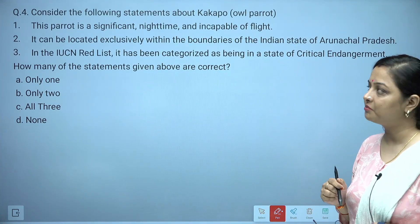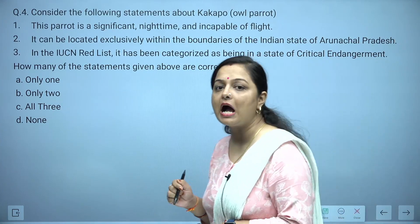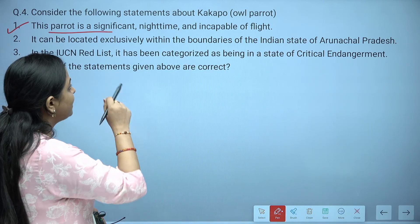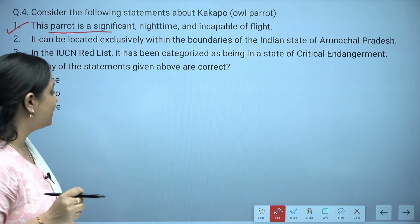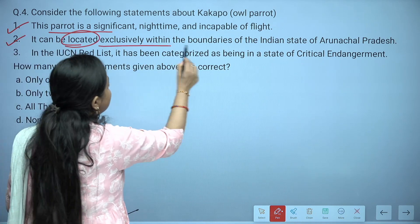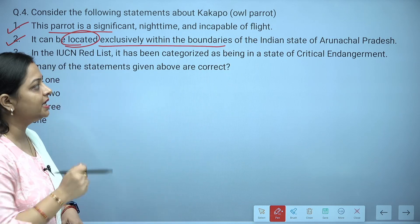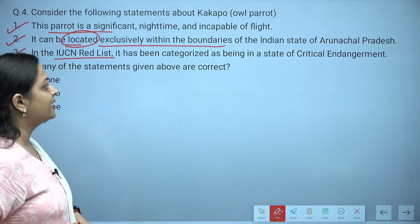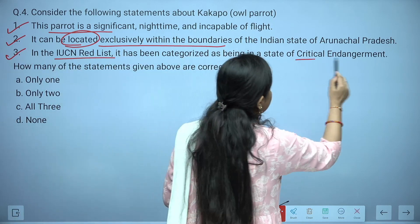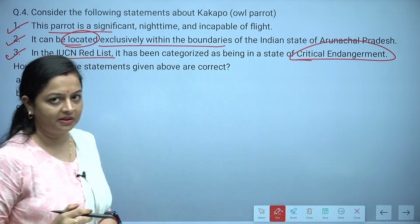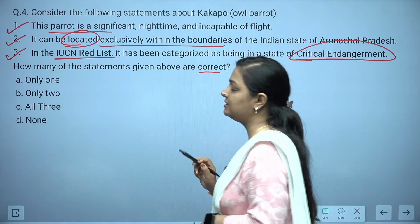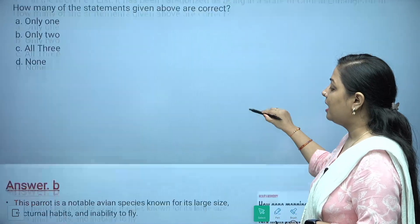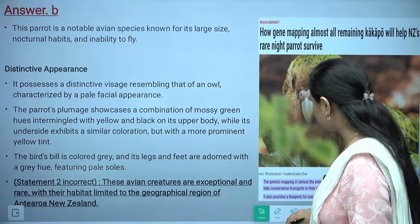The next question is about the Kakapo, also called the owl parrot. Statement one: this parrot is nocturnal and incapable of flight. Statement two: it is located exclusively within the boundaries of the Indian state of Arunachal Pradesh. Statement three: in the IUCN Red List, it has been categorized as critically endangered. Which of these are correct? The answer is option B — only two statements are correct.